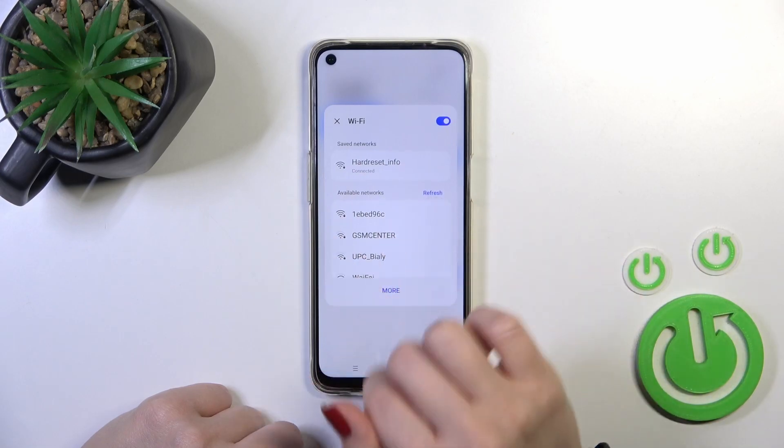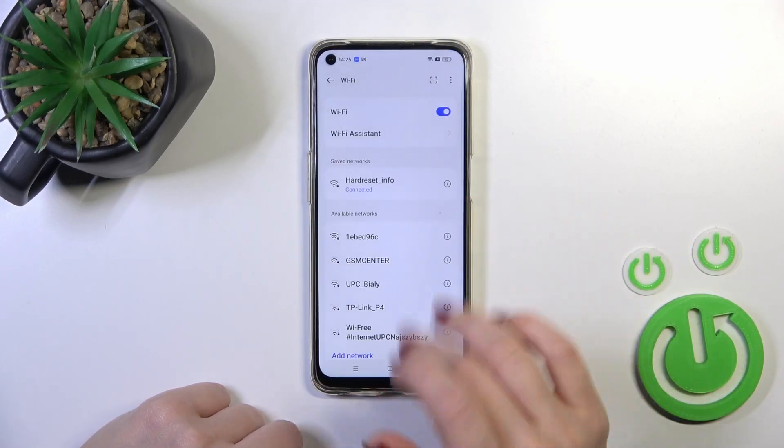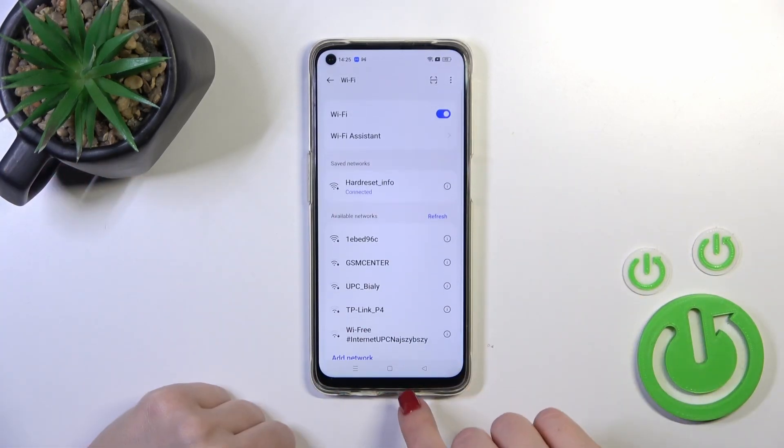You can select networks from here, or you could also tap 'more' to launch the full Wi-Fi settings.